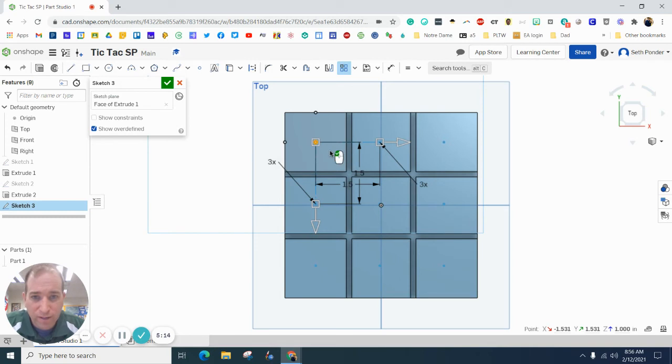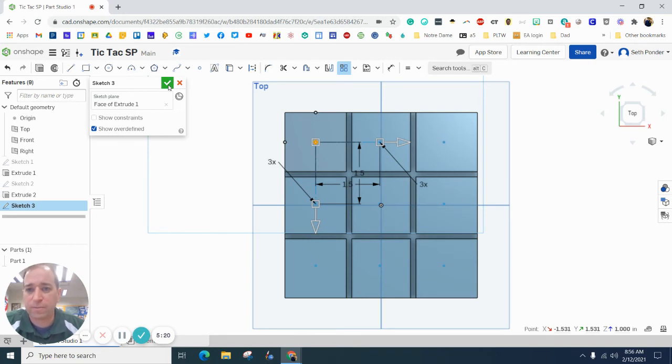So now you can faintly see I have a dot here. I have a dot here, here. I should have a dot in each of those center spots.